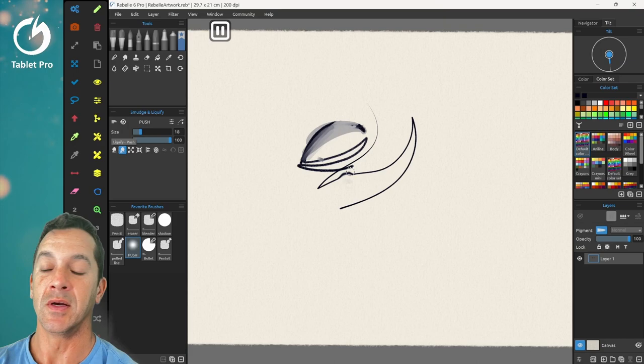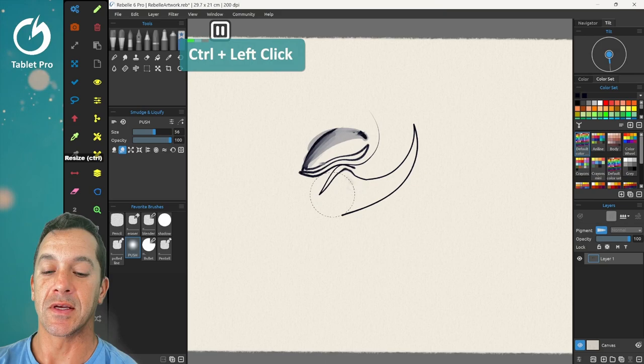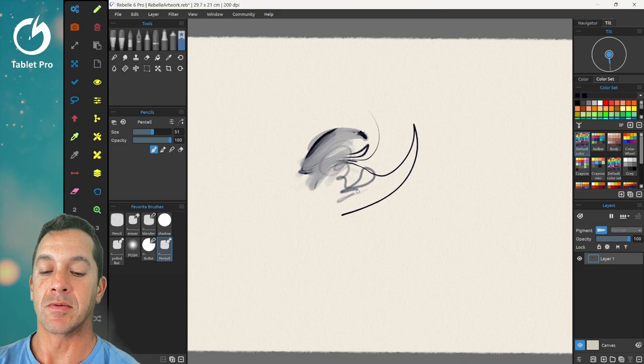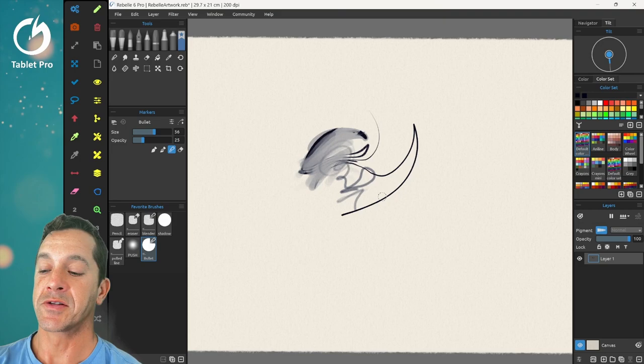This is the liquefy push tool. This one is a soft blender, and this one is being deleted. Remove brush preset. Alright, so let's look at how these tools are being used.